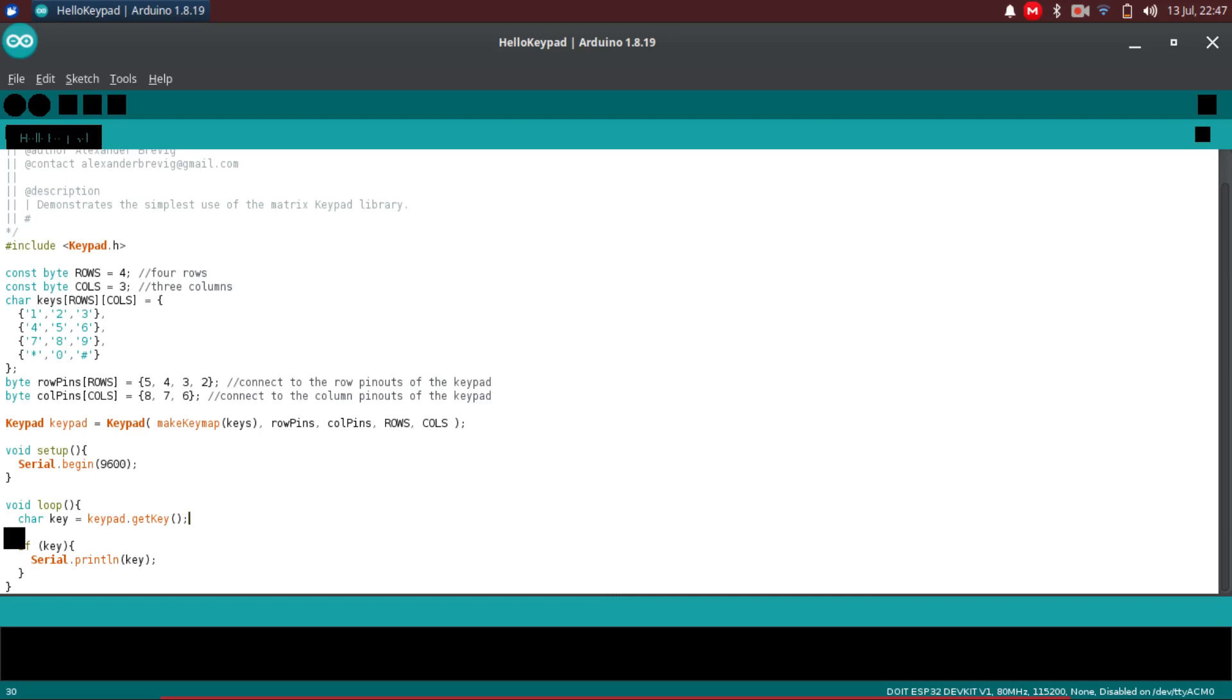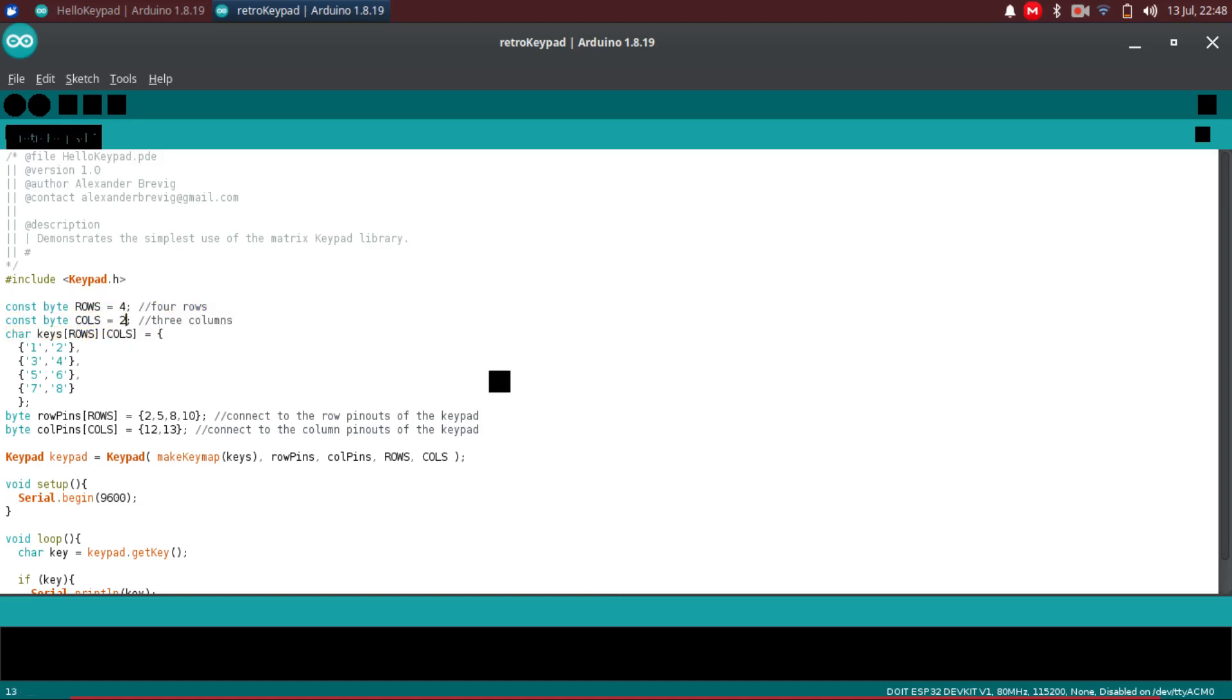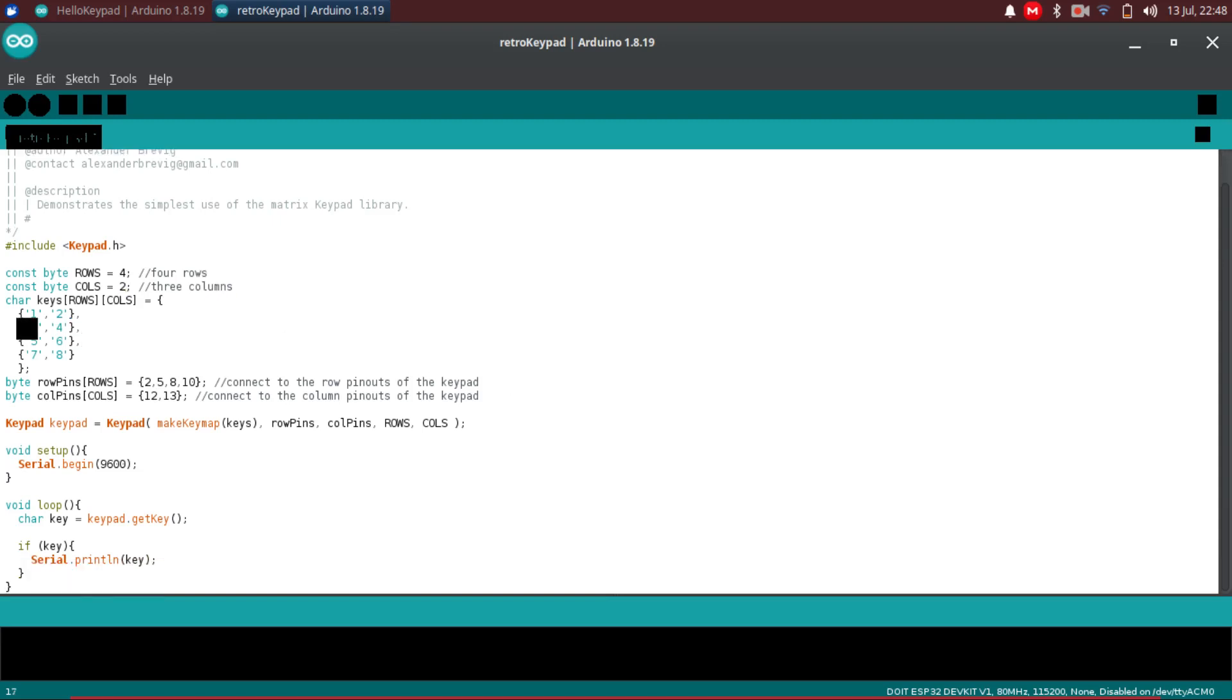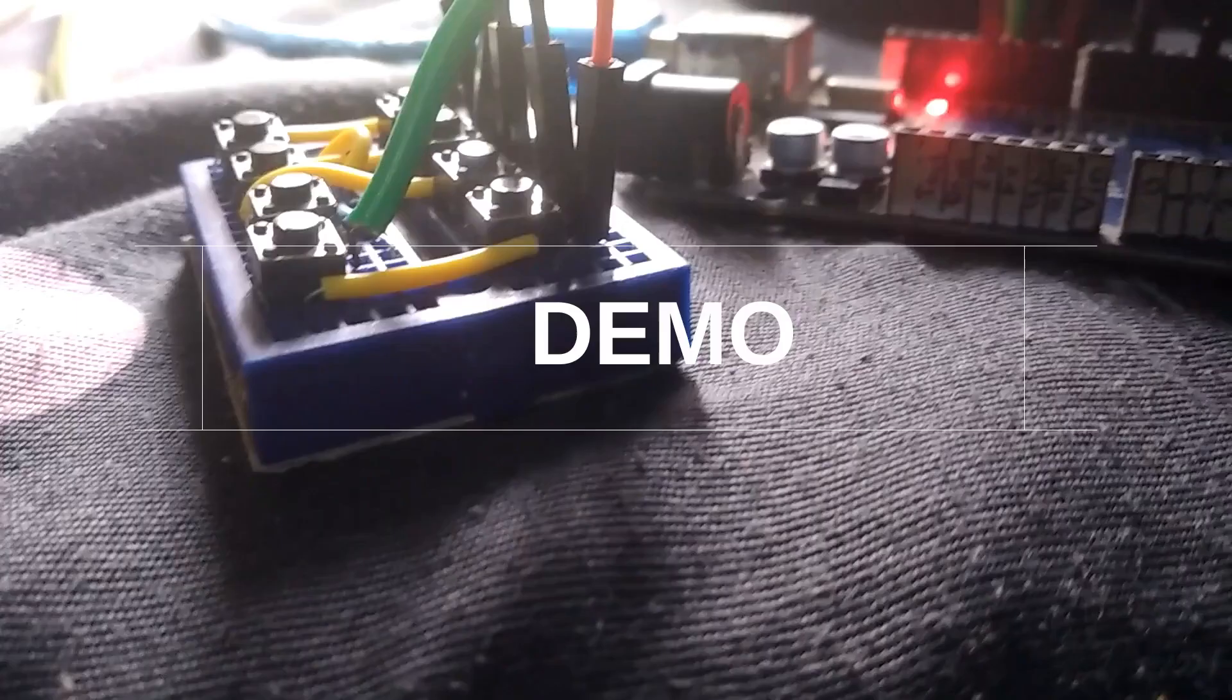Here we have the modified code for our 4 by 2 or 2 by 4 matrix keypad. And we have changed the number of columns and rows. We have also modified how the output of the button presses would look. It is also in the 2 by 4 or 4 by 2 arrangement. And we have also changed the pinouts and the rest are the same.